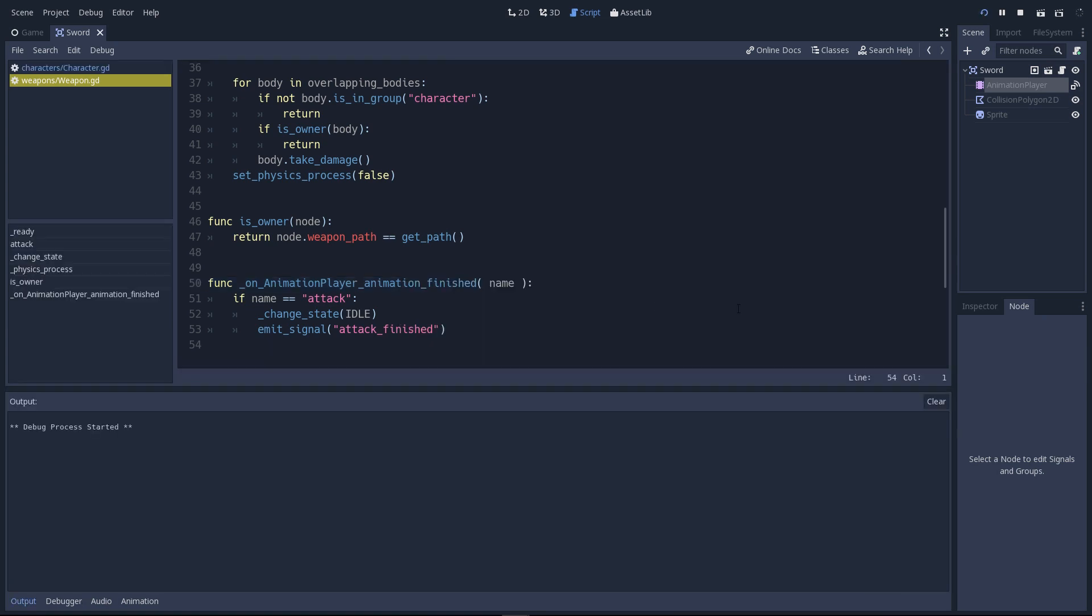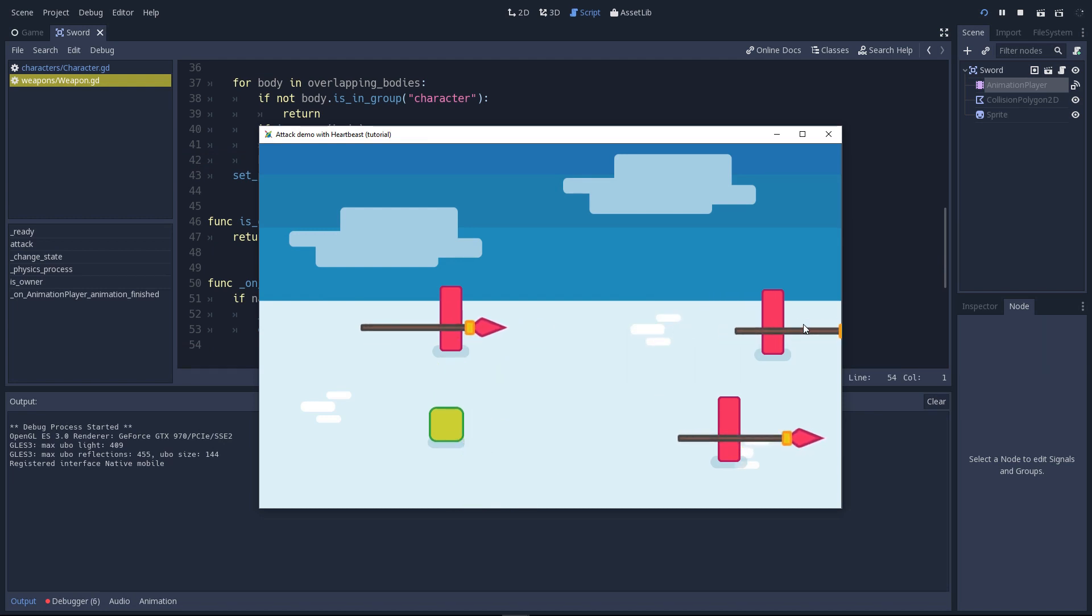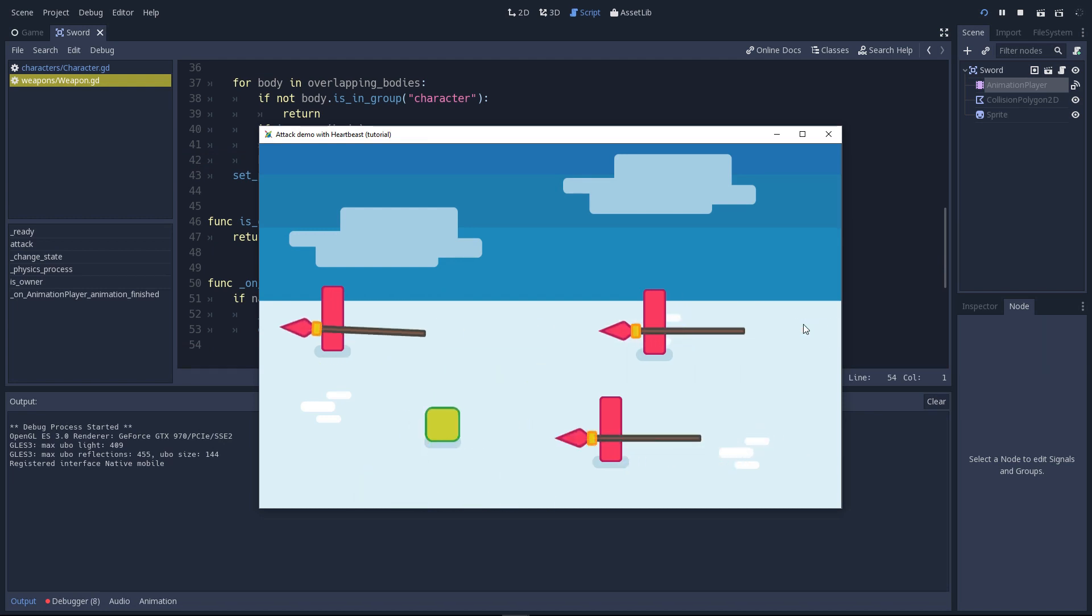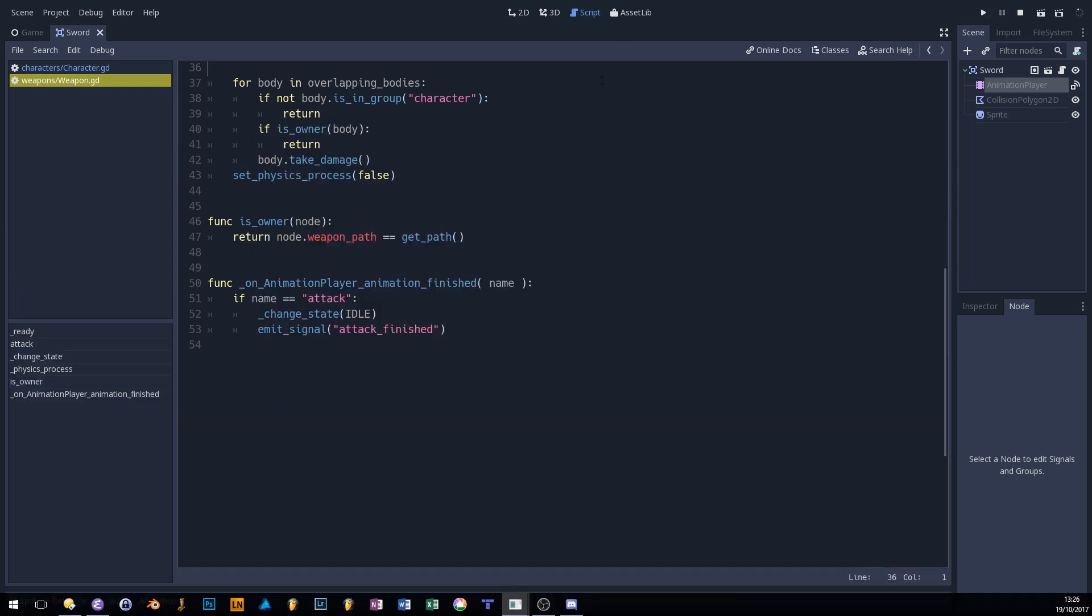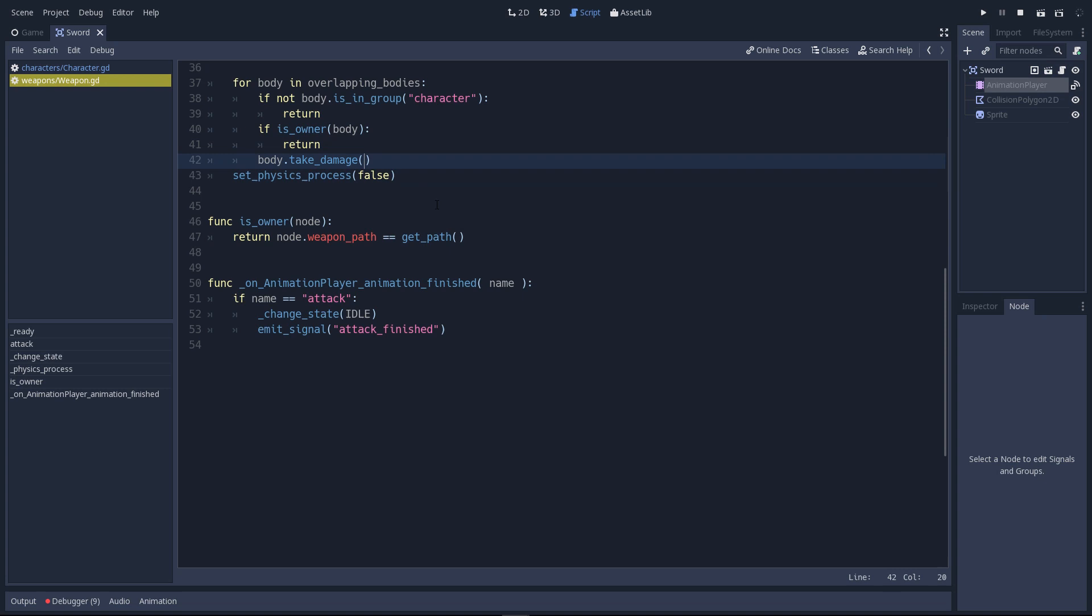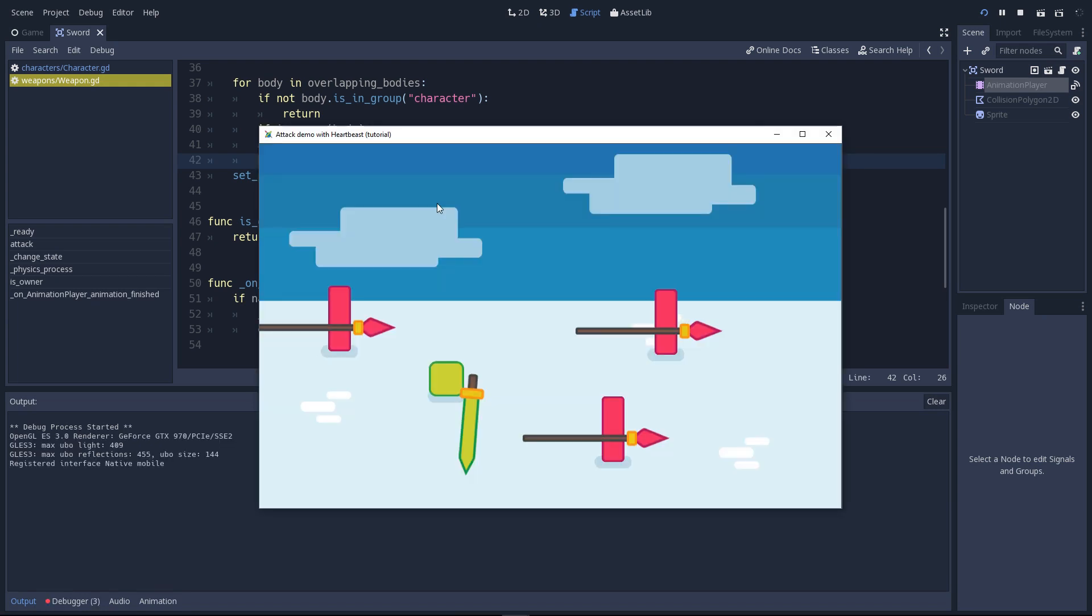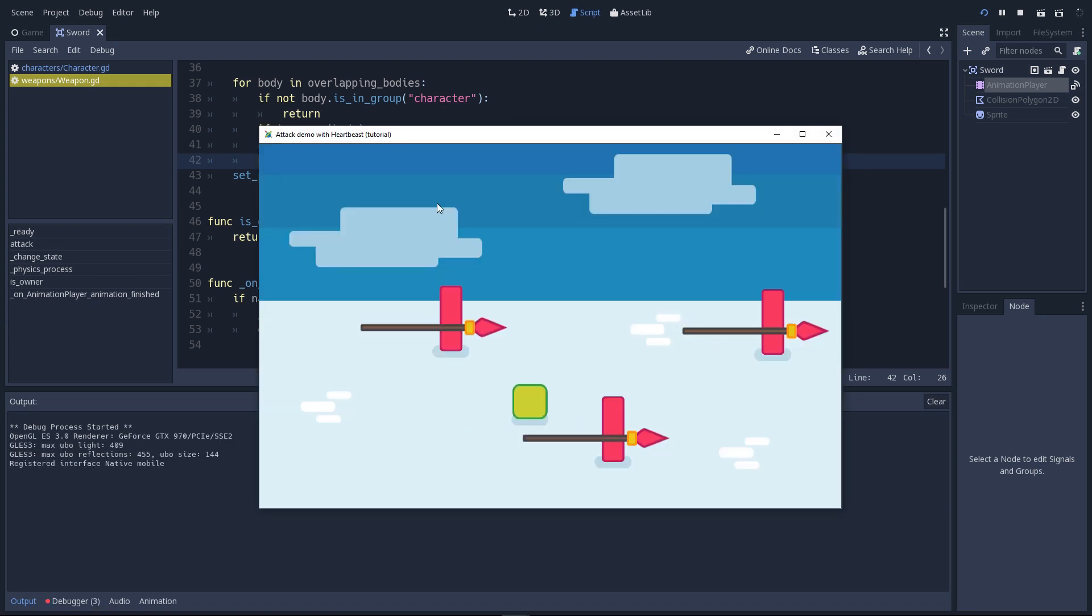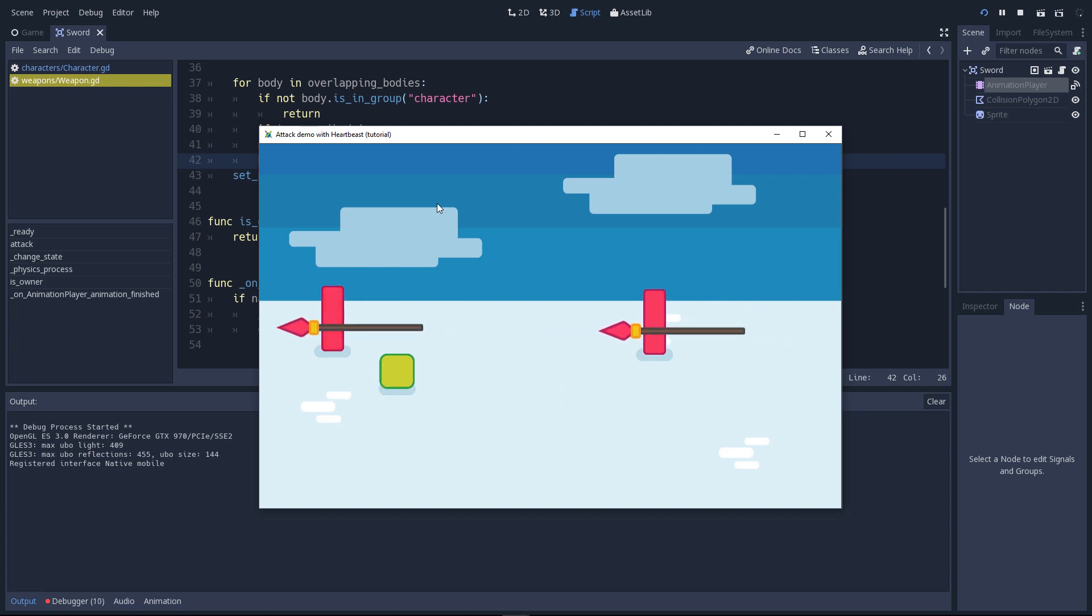If you play the game now, you will see that you can attack multiple times. Once the attack animation finished, you can attack again. And if we hit an enemy, we have an error. That is on line 42. When we hit the body, I forgot to add the damage count in the take damage function. This take damage takes the amount of health that the enemy is going to lose. Now, if we play again, you will see the enemy blink red a little bit. It's a bit subtle because it's pink. But you can hit the enemies a few times to kill them.